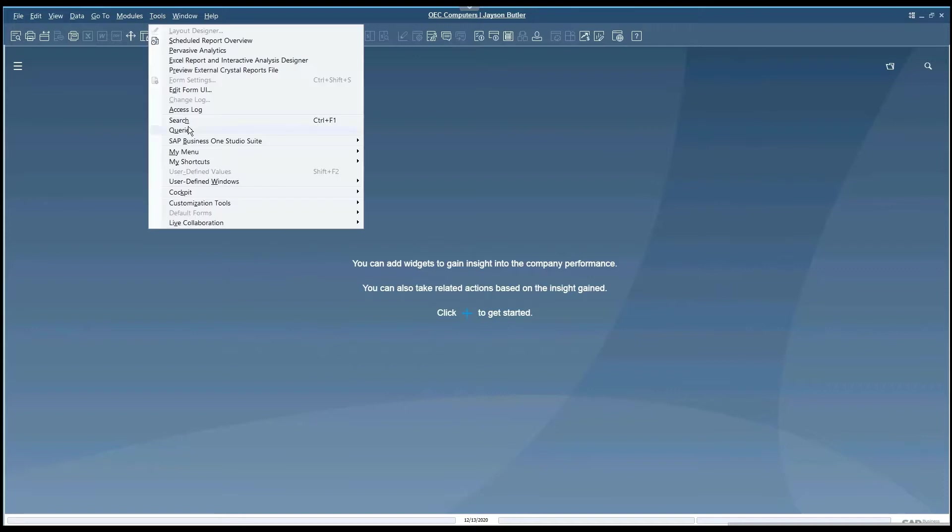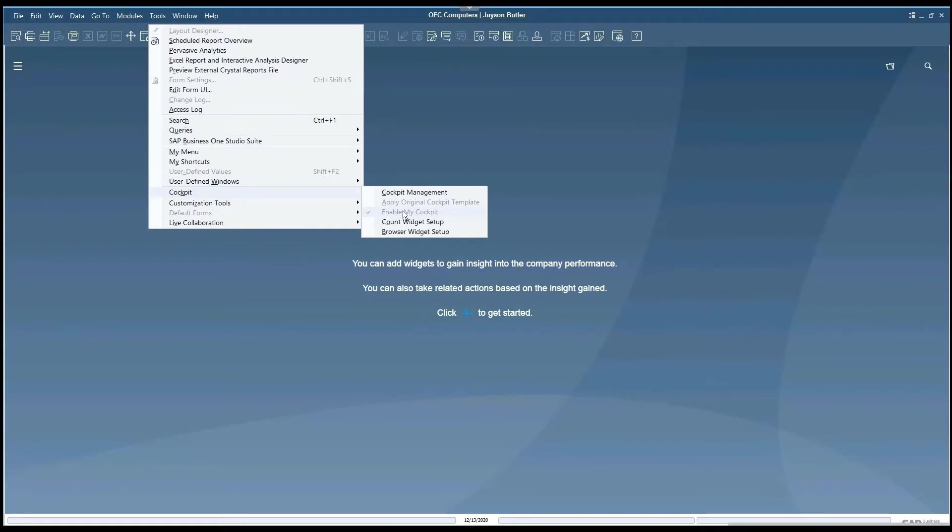Another way to double check is in the cockpit. If you go to this section you'll see that it's grayed out where it says Enable My Cockpit.